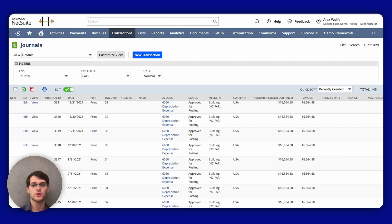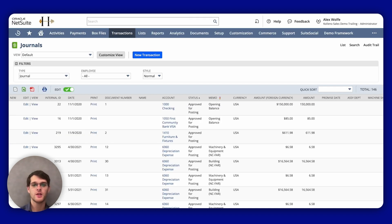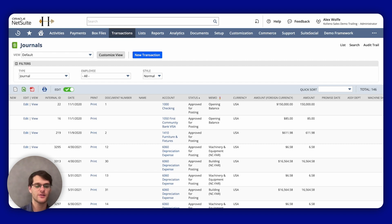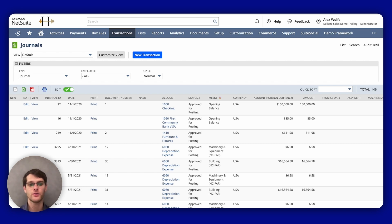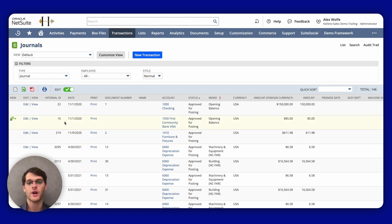Some important notes. To copy an existing journal entry for reference or as a base for a new entry, you can't directly copy it from the list view. Instead, view the entry, then hover over Actions and select Make a Copy.